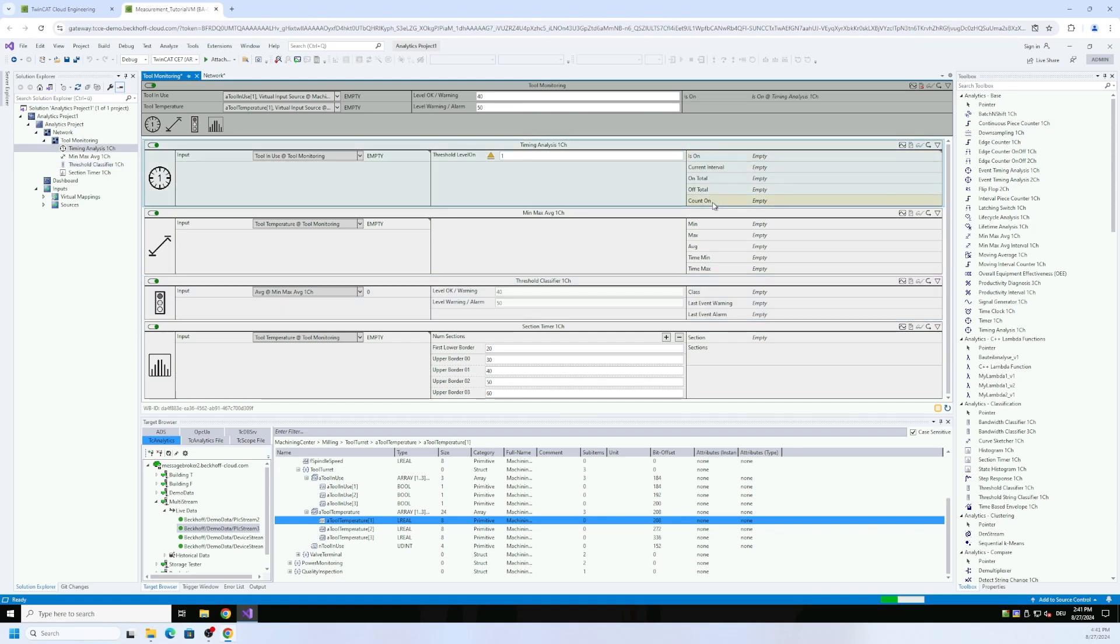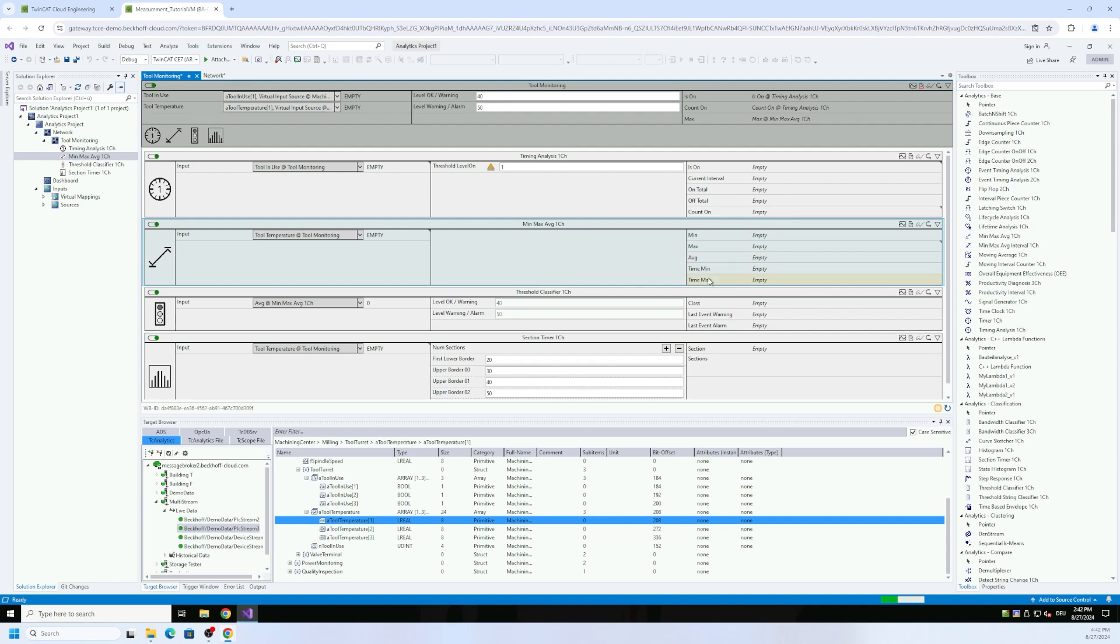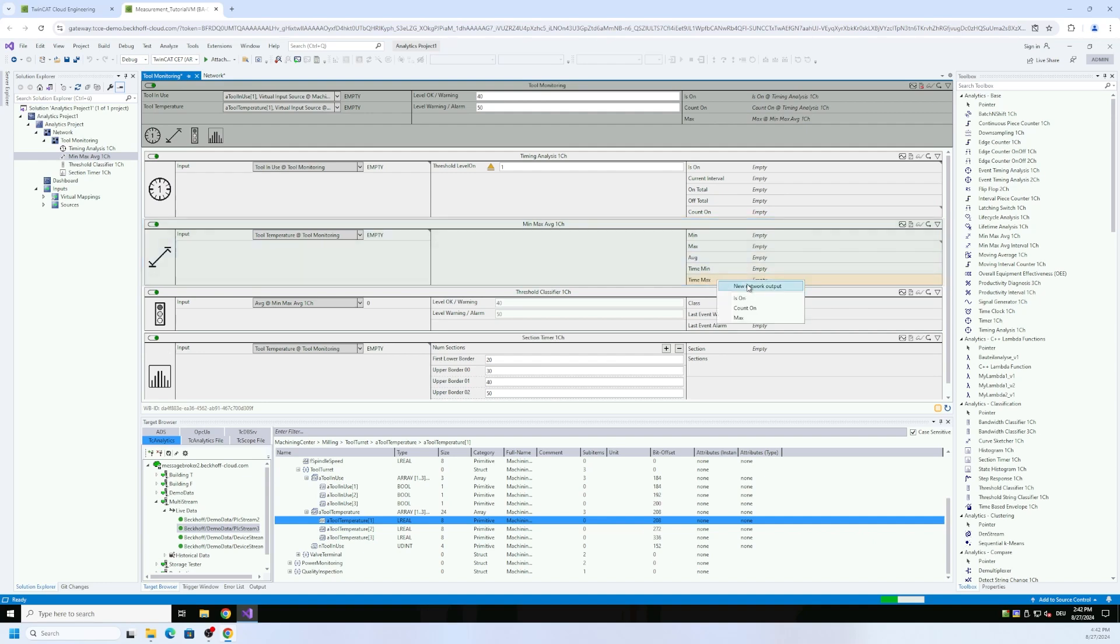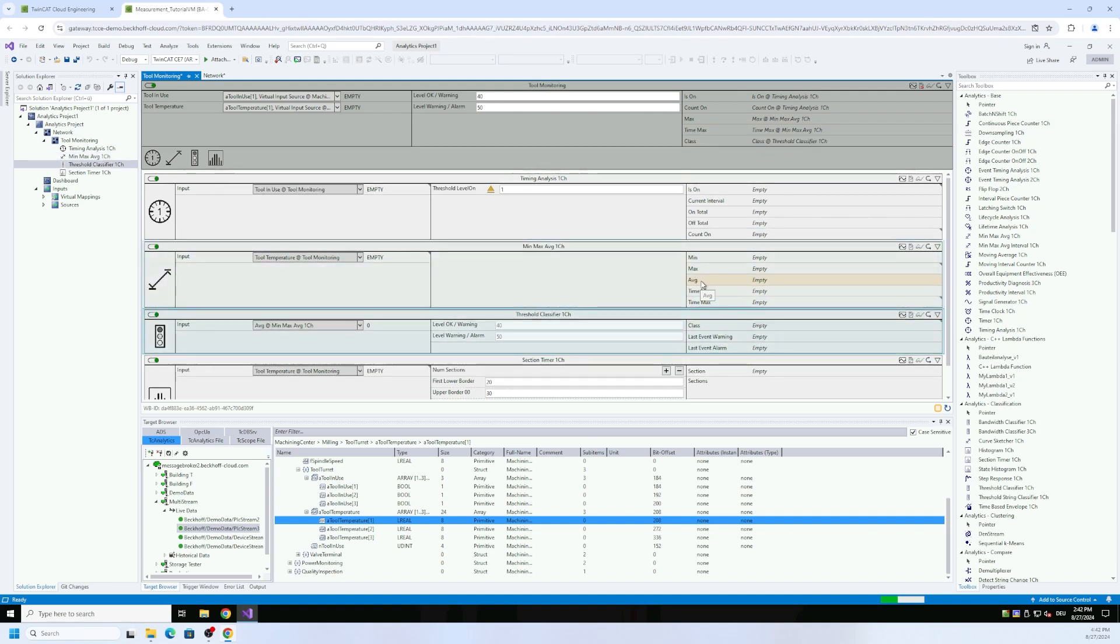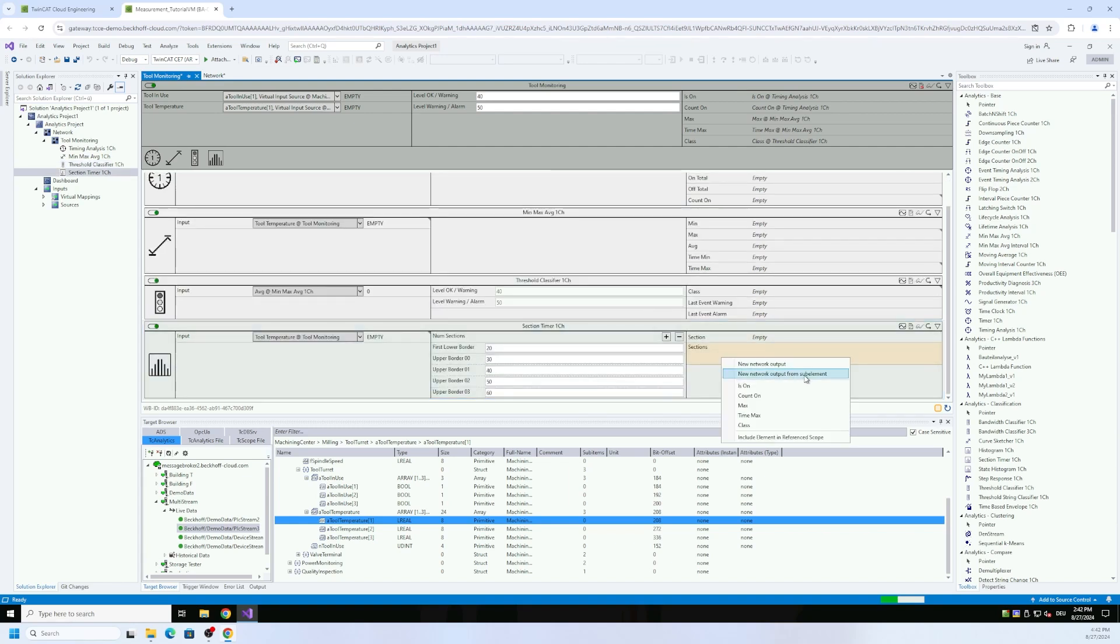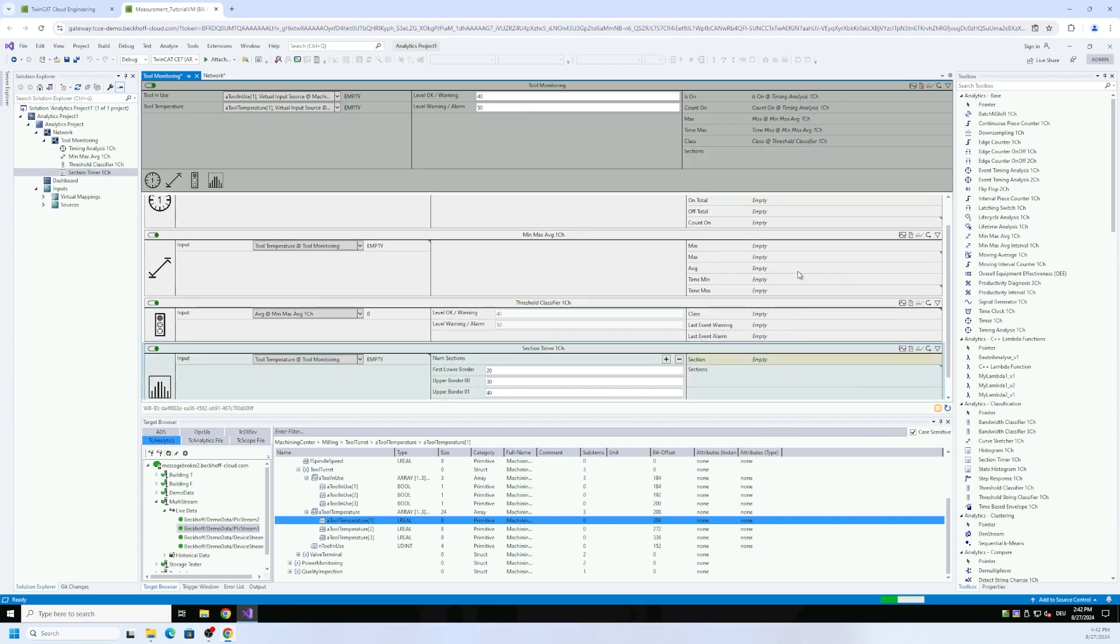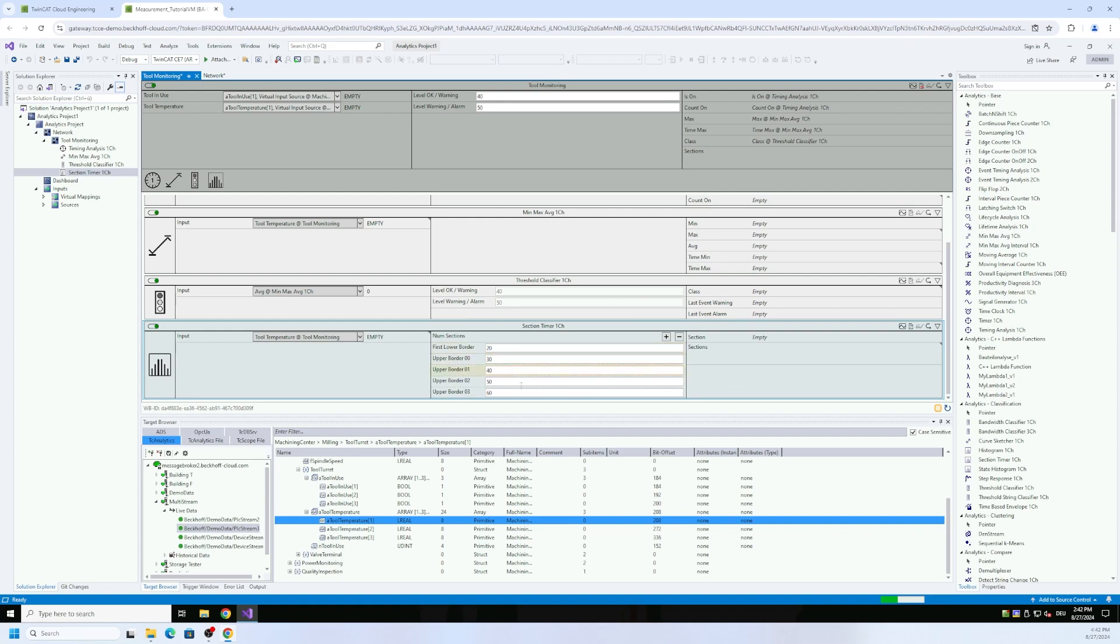Then we can define here for the outputs what is the most important thing. I think is on or not, this is important, how often maybe it's the same. Then we have an interest for example in the maximum value and also in the time where it was maximum temperature. Then we take here the classifier if the average is fine or not of the temperature. And here from the section timer we take the complete output. We can do this here with some sub elements because there are different sections, or we can take the complete one. We take the complete one.